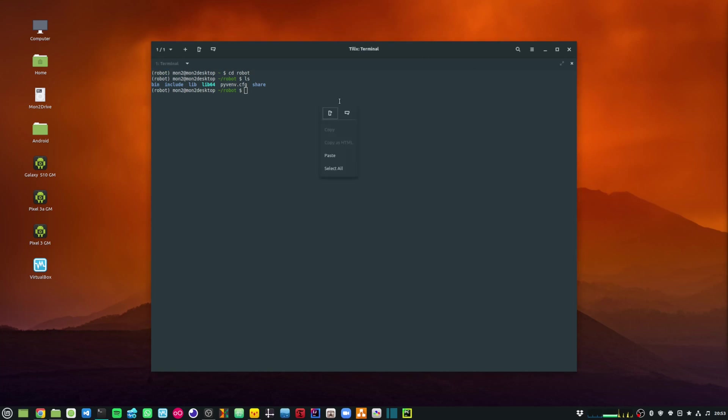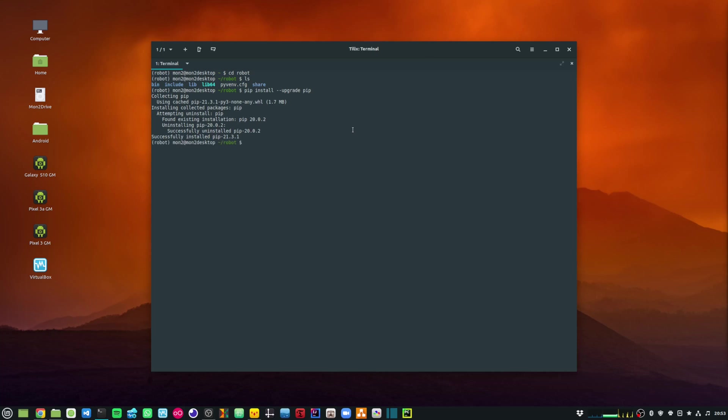Before I do anything, I'll make sure that I have the upgraded version of pip available. I already have the latest version installed.